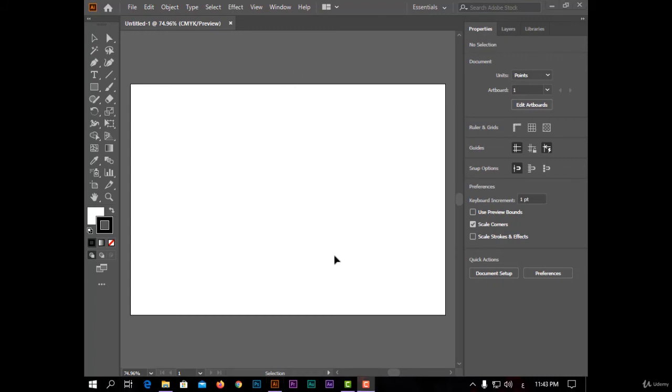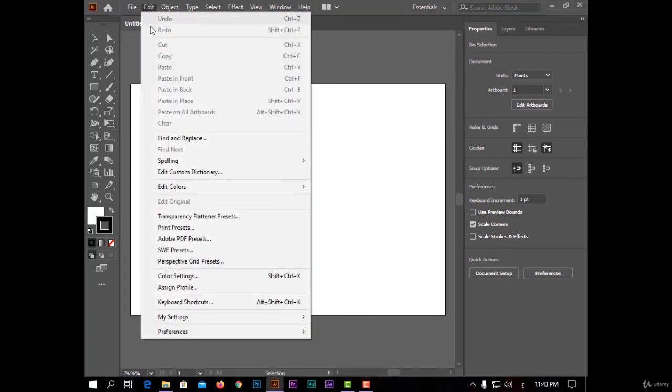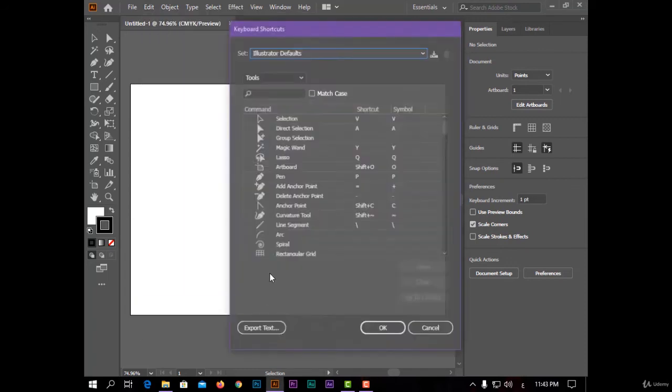The last thing today is shortcuts. To know all shortcuts, open the Edit menu and choose keyboard shortcuts.